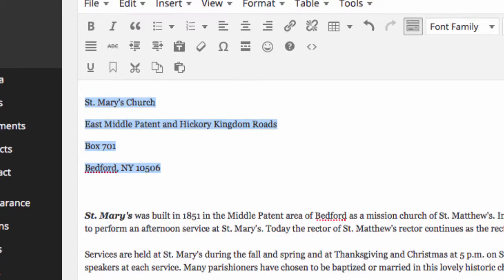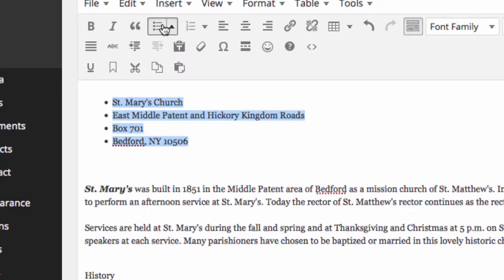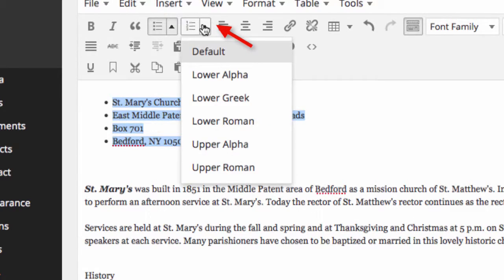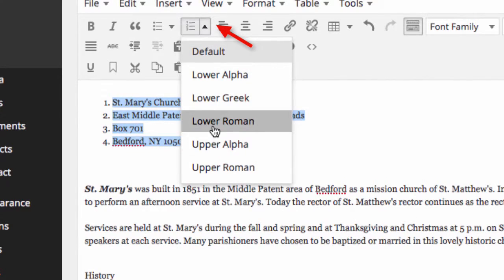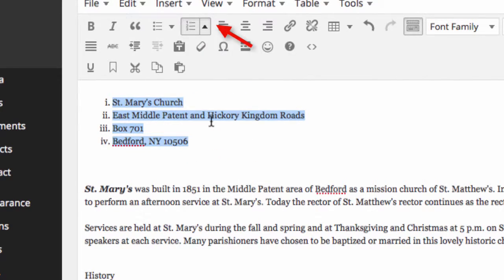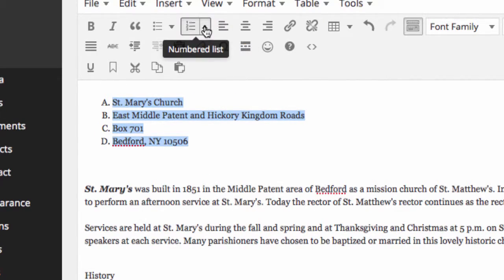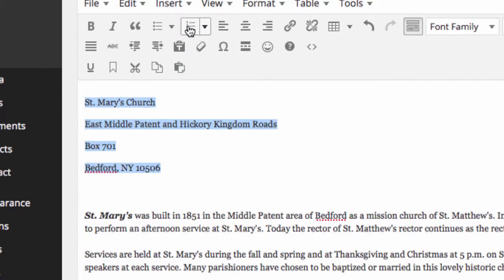We can make the text into a list with bullets by clicking on this icon. Or if we want a numbered list, we click on this icon. We can also do it in Roman numerals, like so. Use alphabets. That's how we would do the list. Click on the icon again and then the formatting is taken away.